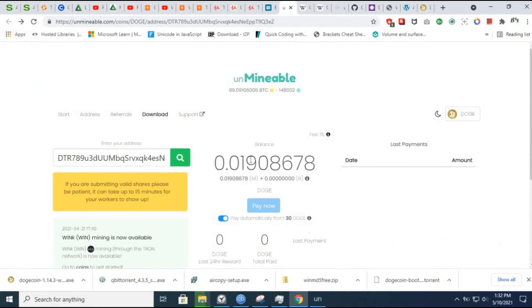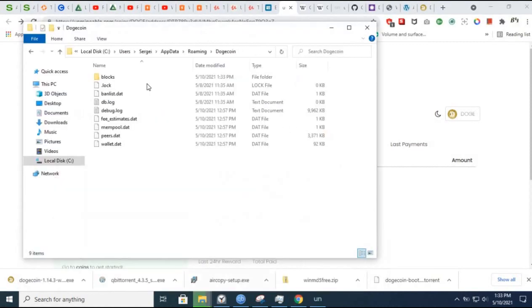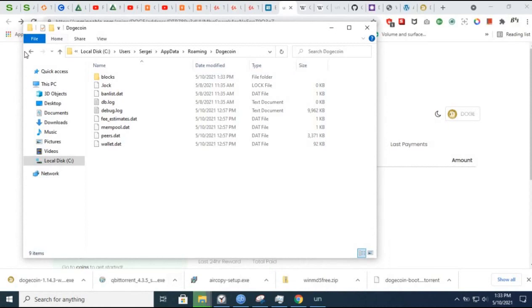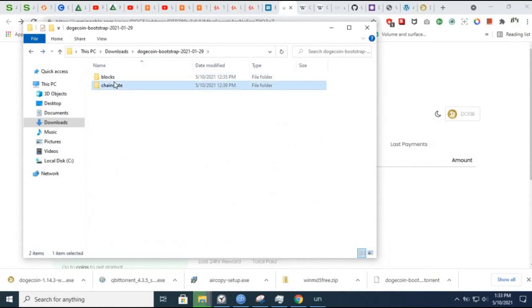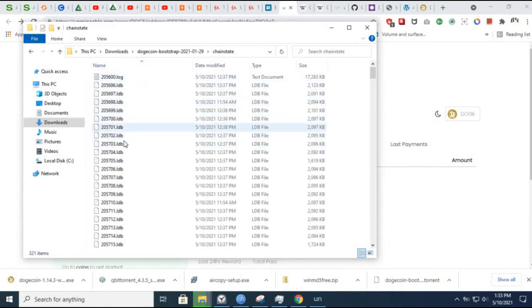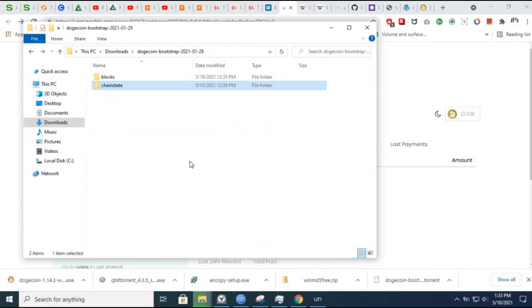Why? Because I've already got a wallet address. I set it up previously and I've got almost 200 Dogecoins. The point is to copy those blocks and chainstate and LDB files without changing your wallet. That is the main objective of this video.